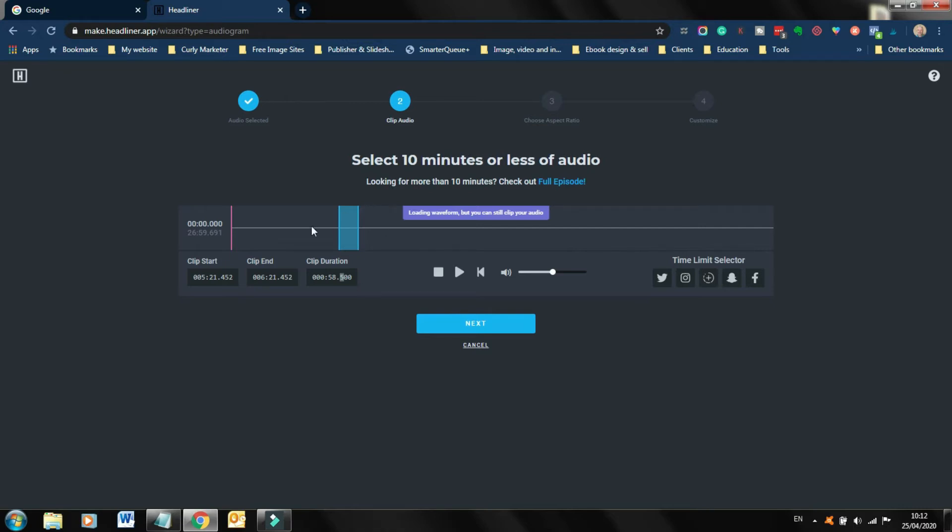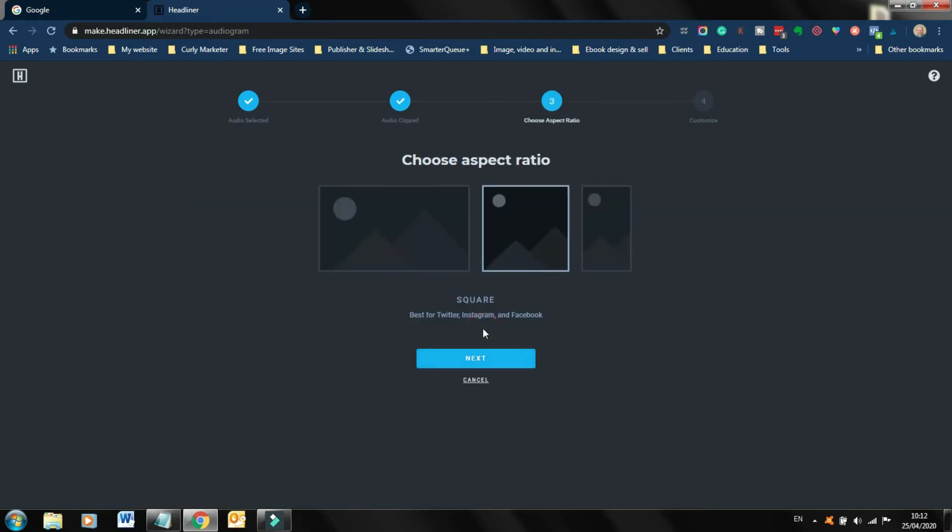But basically what I would suggest you do is go through your audio here, select a piece of audio that is a really excellent piece of the show. Maybe it could be a piece of advice or a tip that you or your guest is giving, and choose that for your audiogram, because that would be the piece that wets your listeners' ears, so that then they might say, I want to listen to the full episode and go to wherever your podcast or piece of audio is. So once you've chosen your piece of audio, click next.